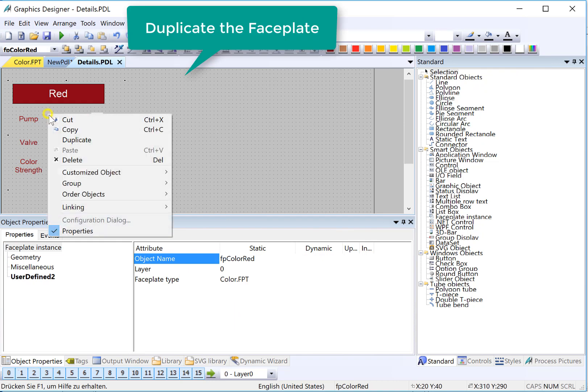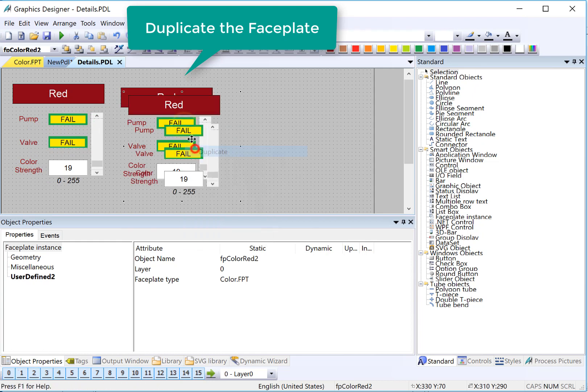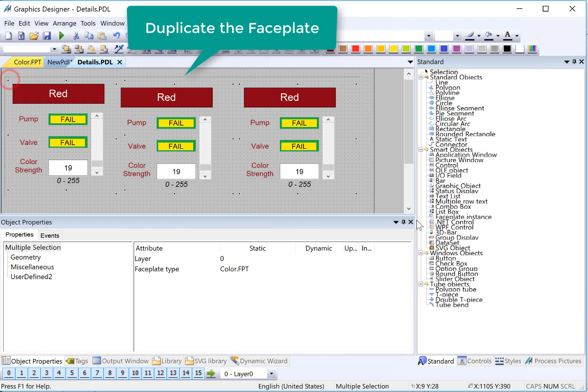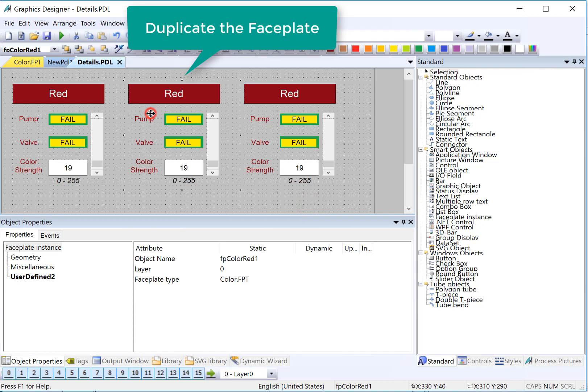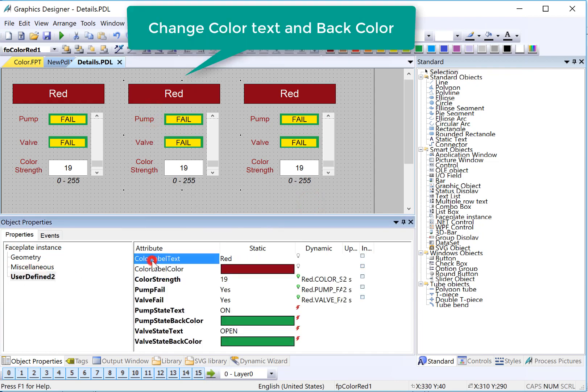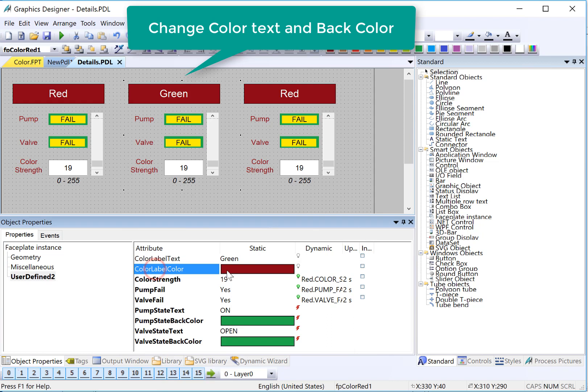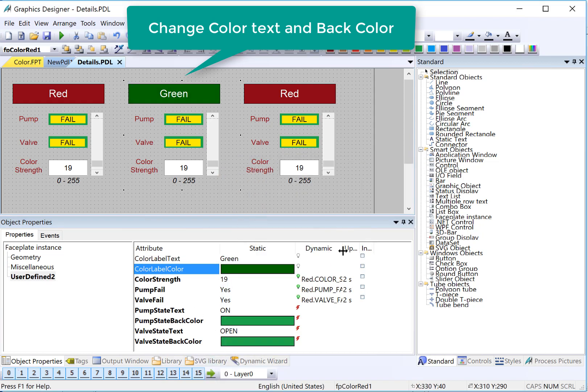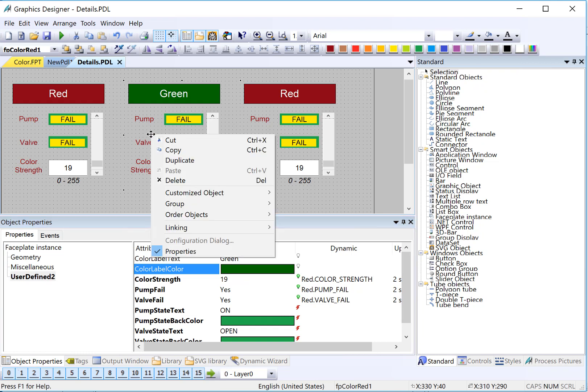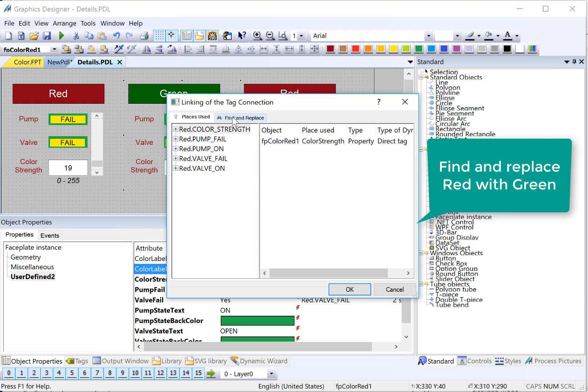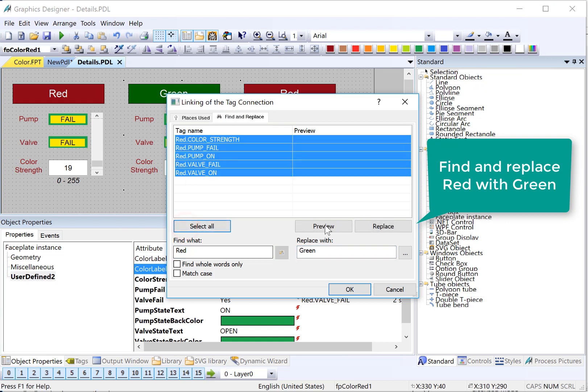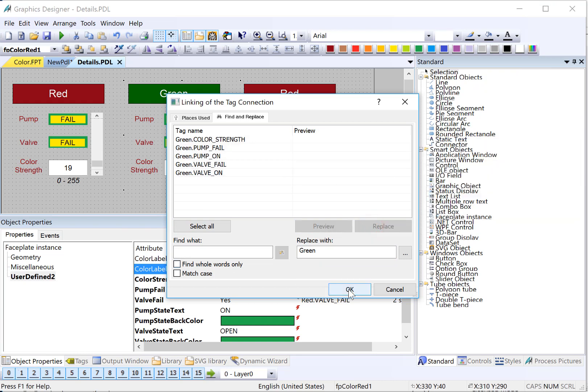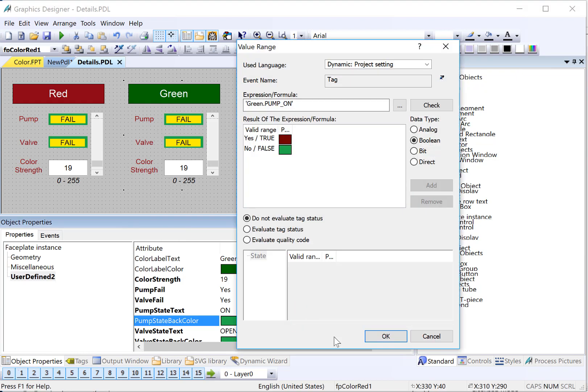Next, we can just duplicate this. And then I will lasso these objects, justify evenly space. For this one, our color label text is going to be green. And the color label color is also going to be green. Now, we'll need to change all the red instances to green instances. And we can do that with our linking dialog. So I'll right-click, linking, tag connection. I'll go to find and replace and say find red, replace with green. So we'll select, we'll preview, that looks good, and just hit replace. Now, if we look at this, all of our tags have been changed to green, even in the dynamic dialog.